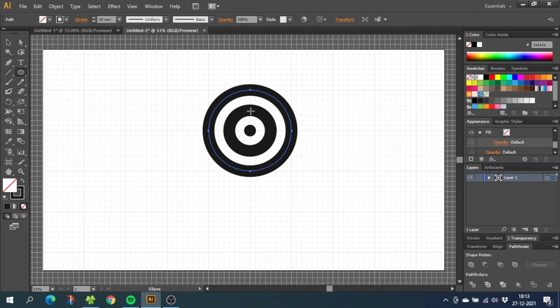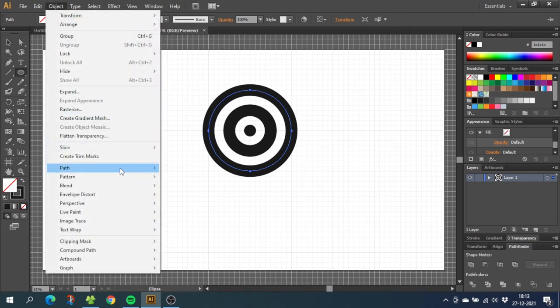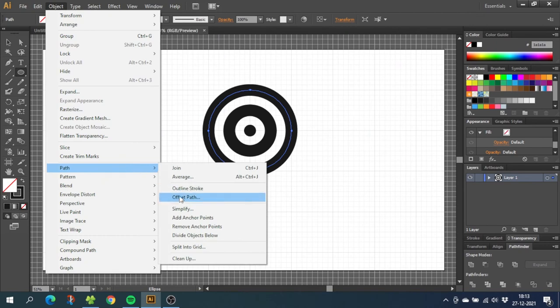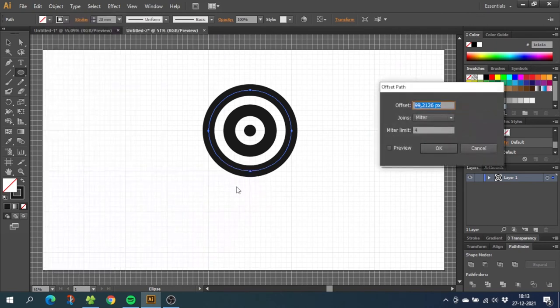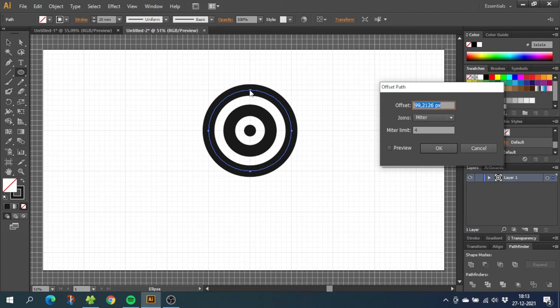Now for the last circle, go to object, go to path and offset path again. And here we just use the same numbers as before which is half a stroke width plus the distance plus half a stroke width again. So that's 10 plus 15 plus 10 which is 35 again.